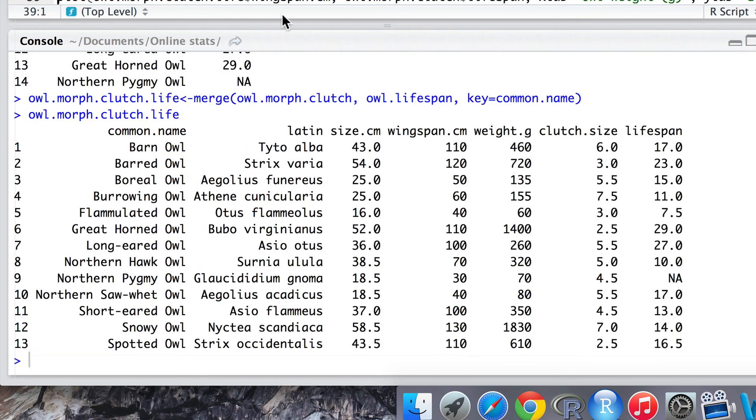It then has a parameter called key, and this tells R that we want to arrange our data by common name. So this is what we've got for barn owl, row one.